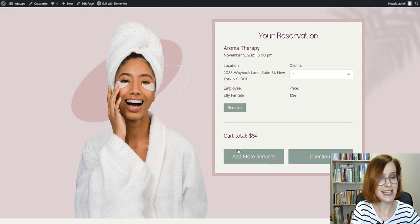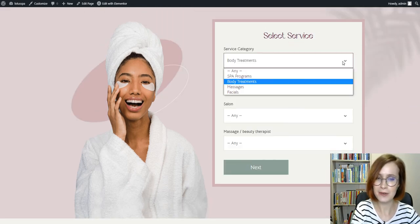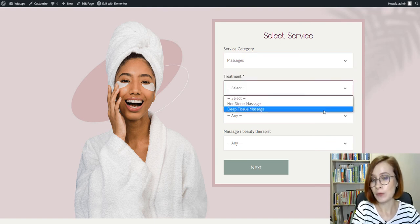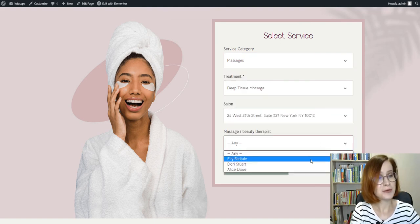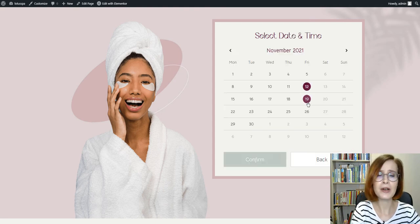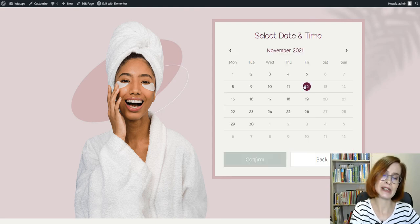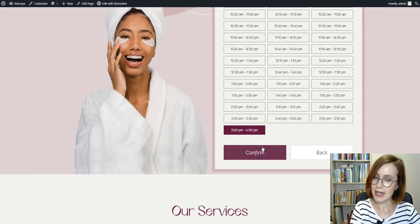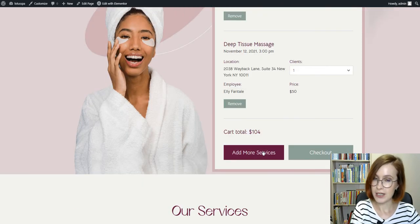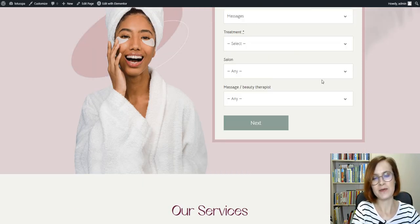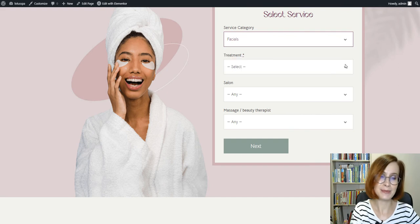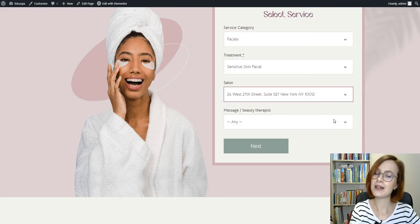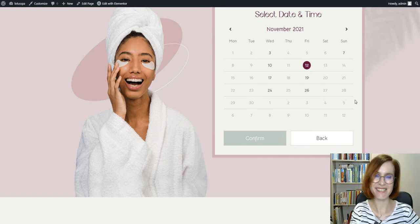They have access to book appointments 24 hours per day, seven days a week. This gives your customers full control of the appointment booking process, allowing them to meet at a time and place that works best for them. So, WordPress Appointment Booking is a win-win for customers, employees, and service providers.